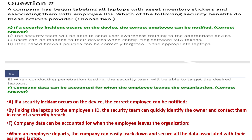The correct answers are option A and option F. Option A: if a security incident occurs on the device, the correct employee can be notified — by linking the laptop to the employee, the security team can quickly identify the owner and contact them in case of a security breach. Option F: when an employee departs, the company can easily track down and secure all the data associated with their assigned laptop.